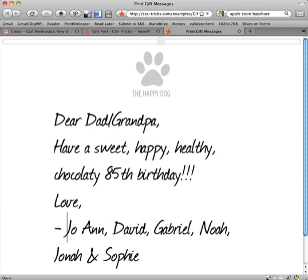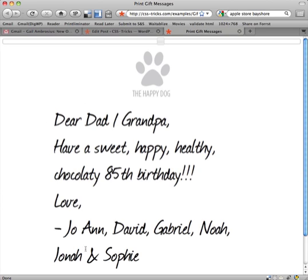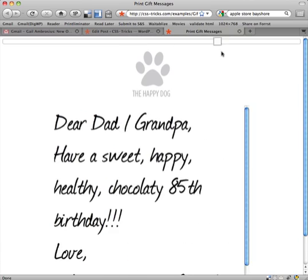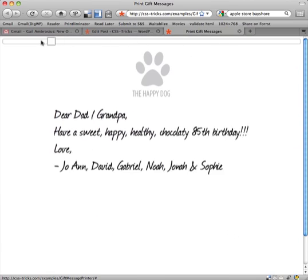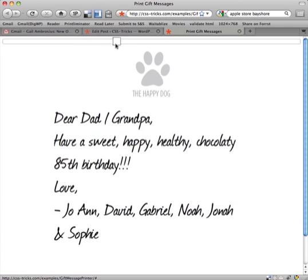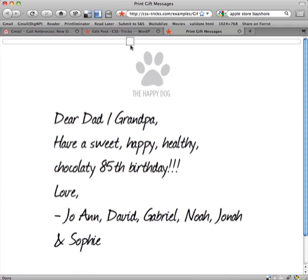I used a handwritten font that I grabbed from Font Squirrel here, and then I set this slider up, this jQuery UI slider so that if it's a really long note, you could make the font size smaller so it'll fit.